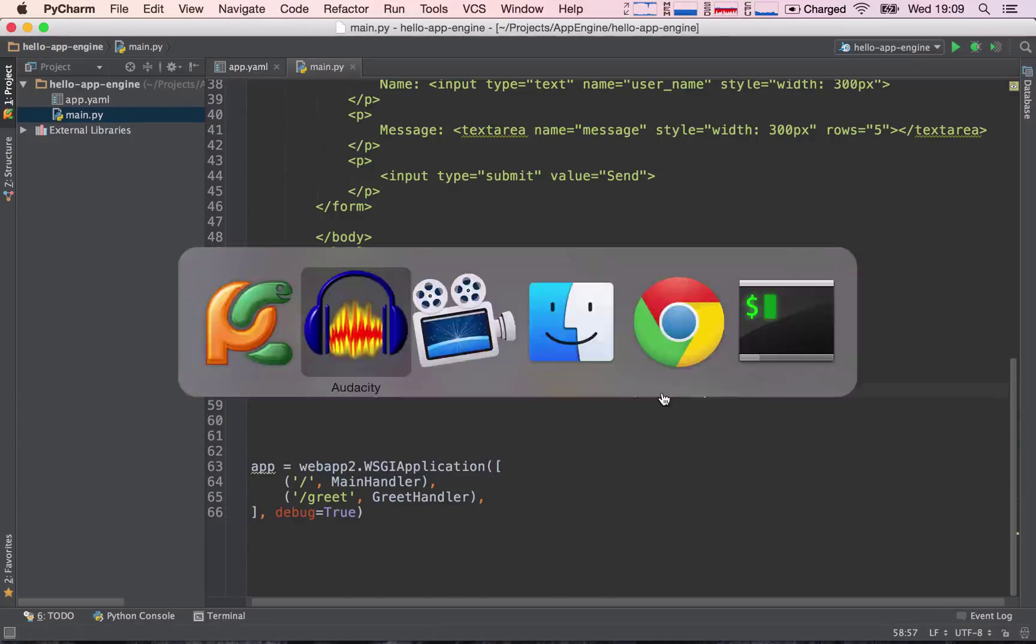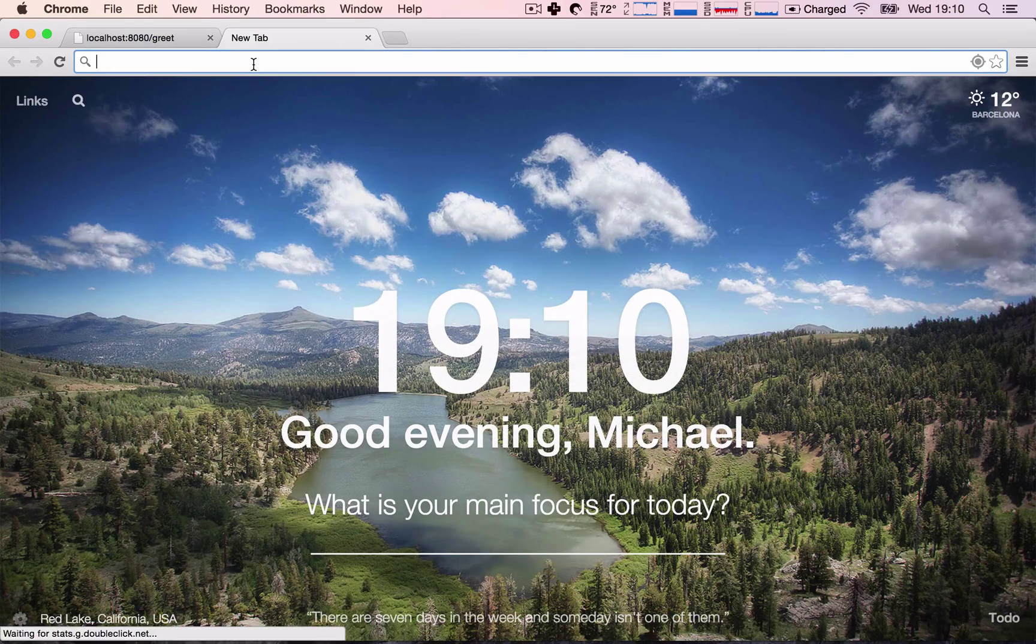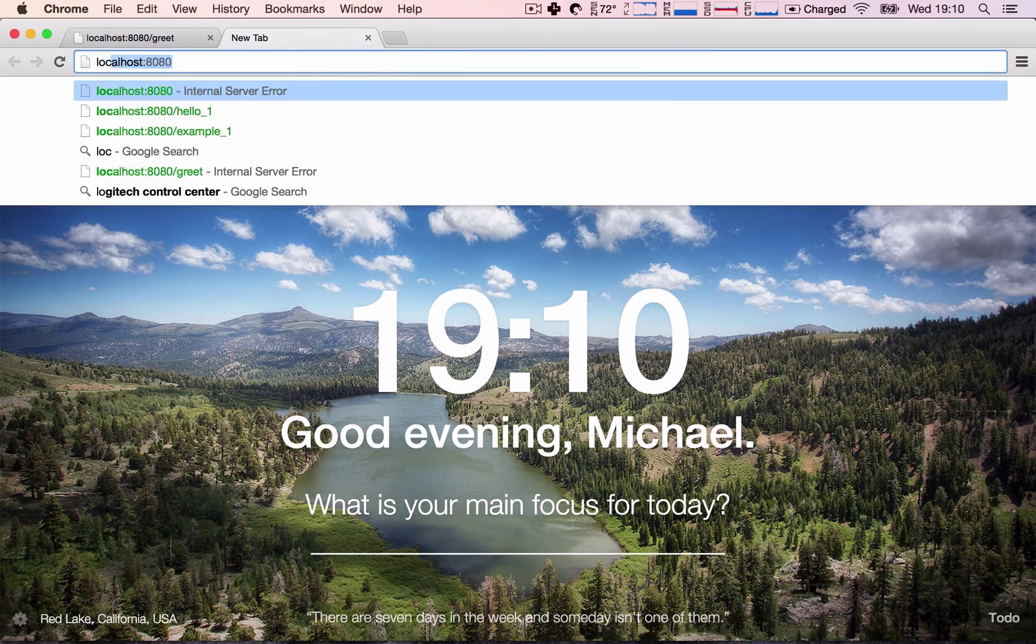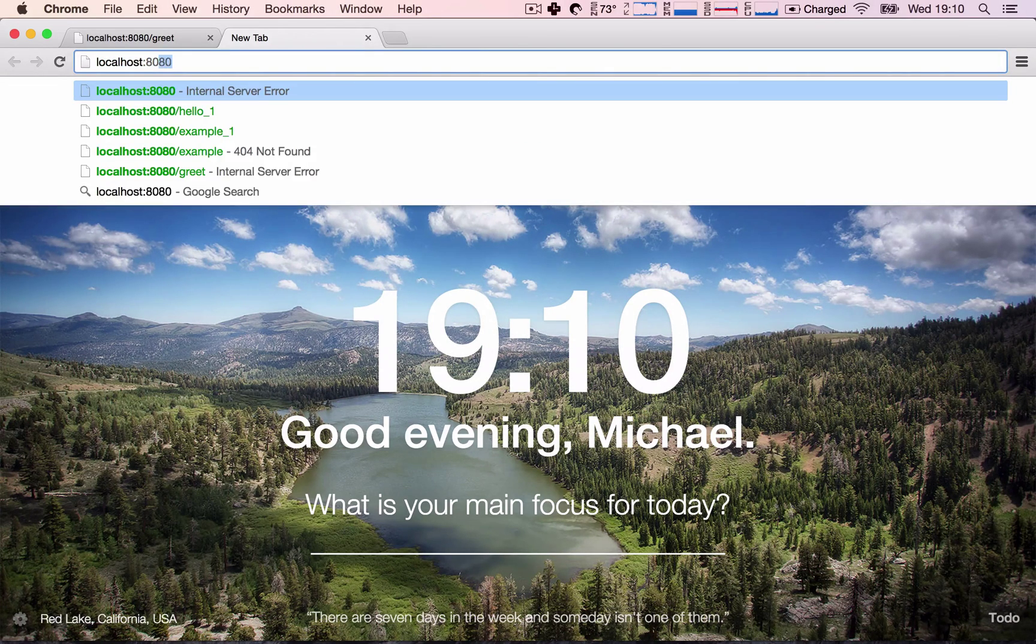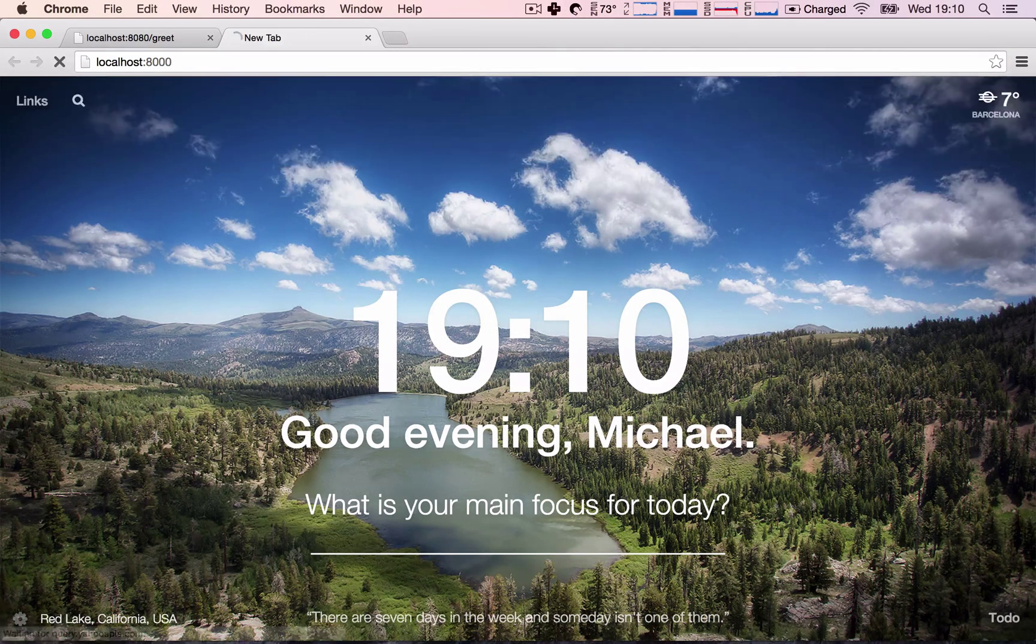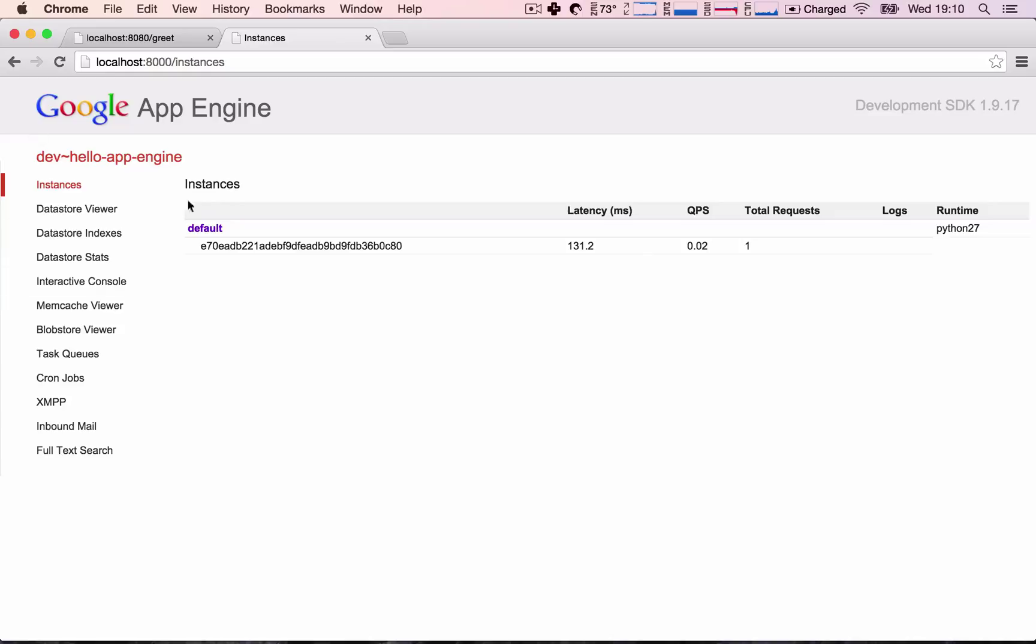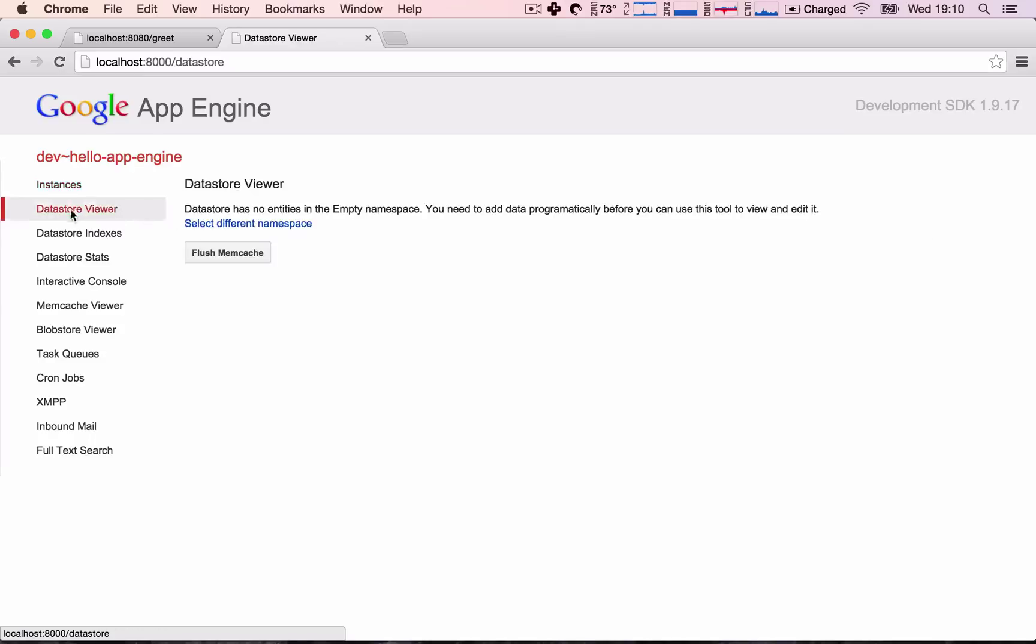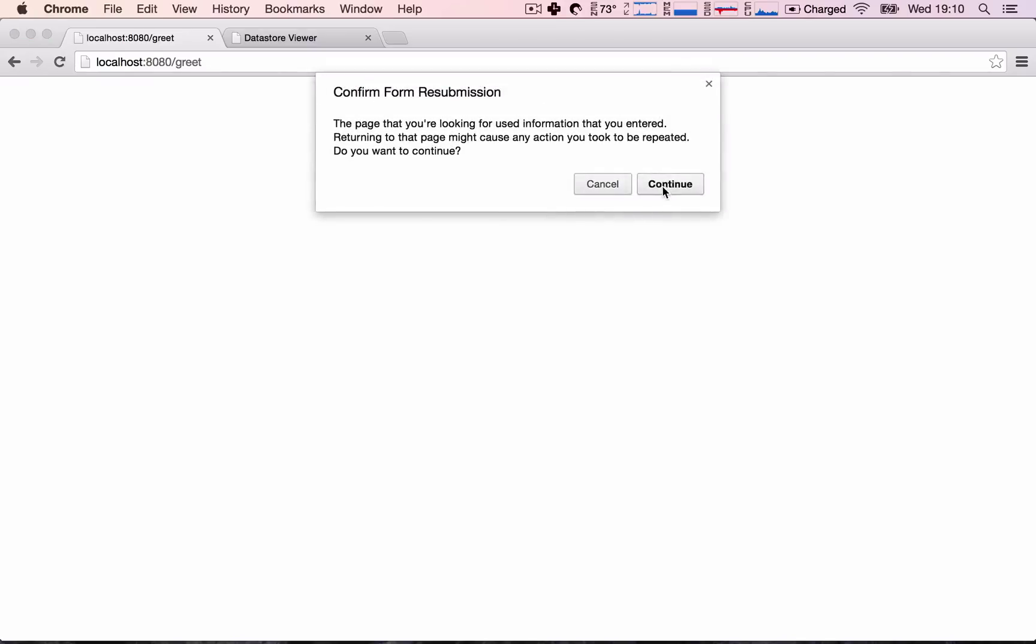Let's go ahead and rerun our application. Before I run our application, I'm going to open up the localhost, but on port 8000. This will give us access to the console of our application that's currently running, and here we have the datastore viewer. When we click, we will be able to see the information we're storing to the datastore when we store something in it.